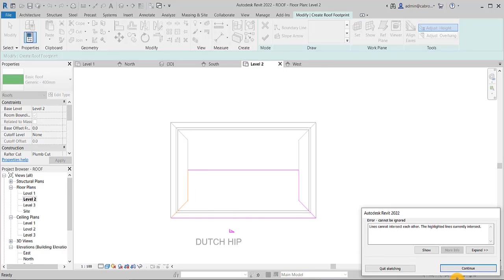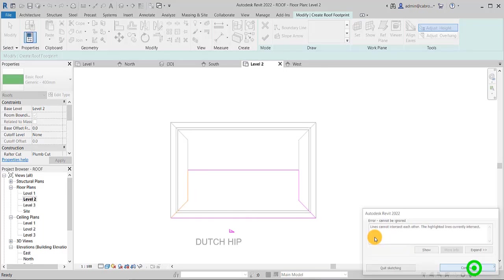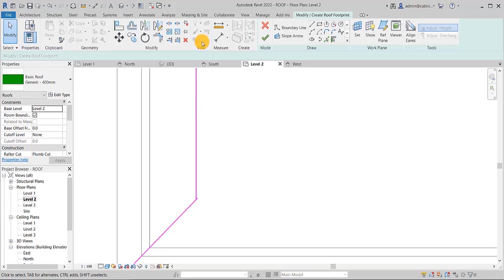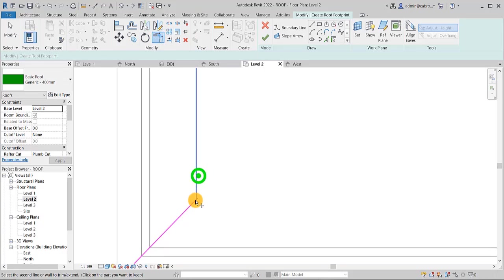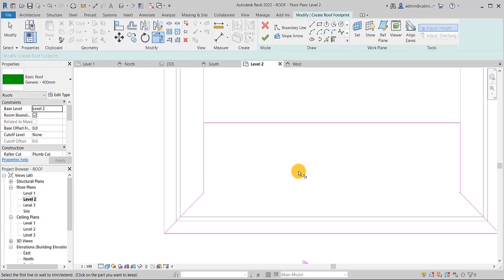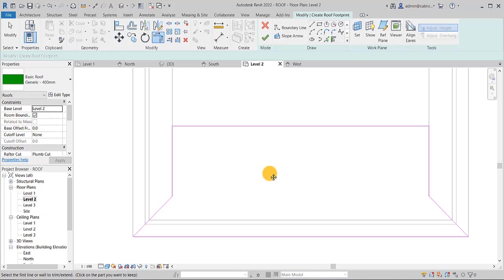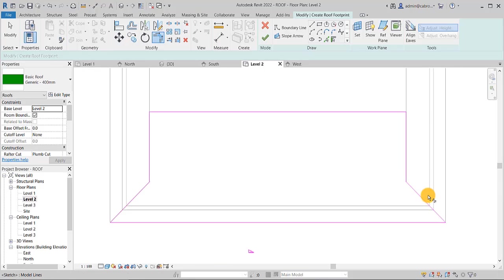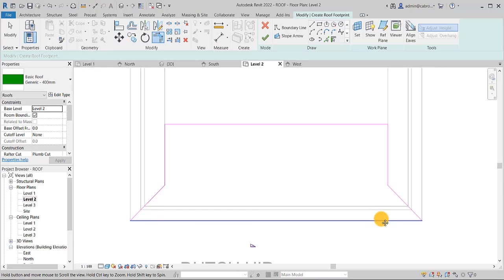So there is an intersection at this point. It is not allowing us. Let's come in and see. So now, let's see. We have this little issue here. Then we finish the sketch.